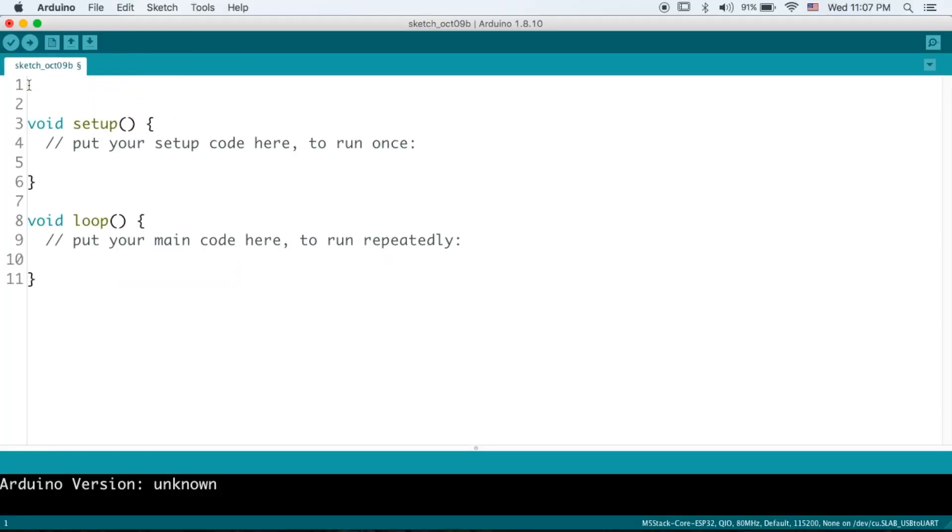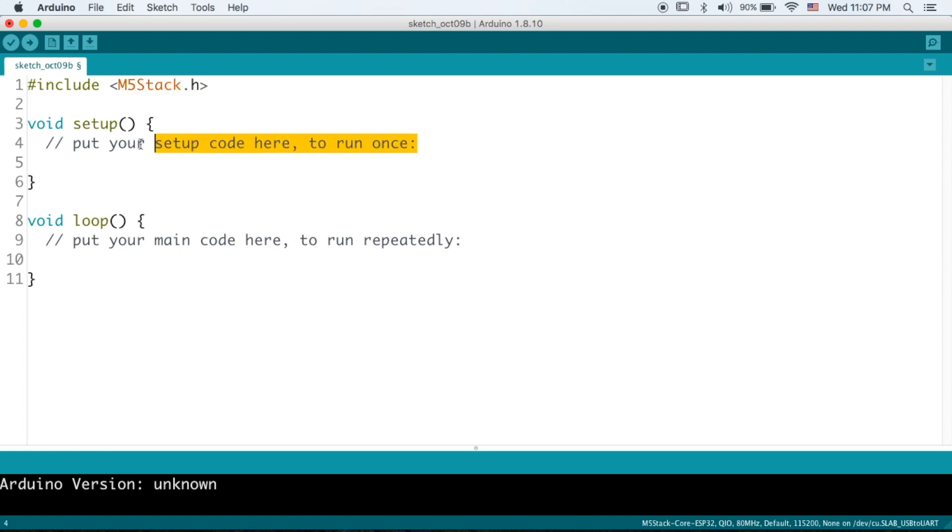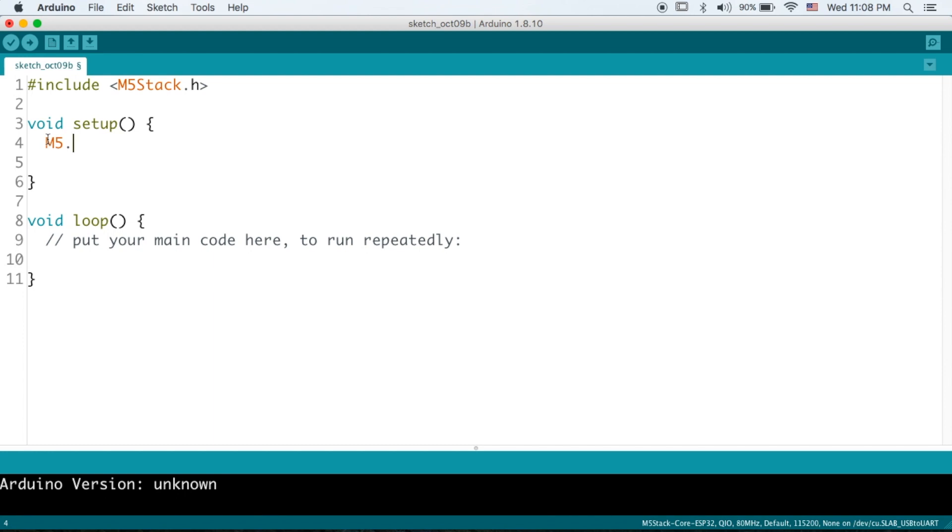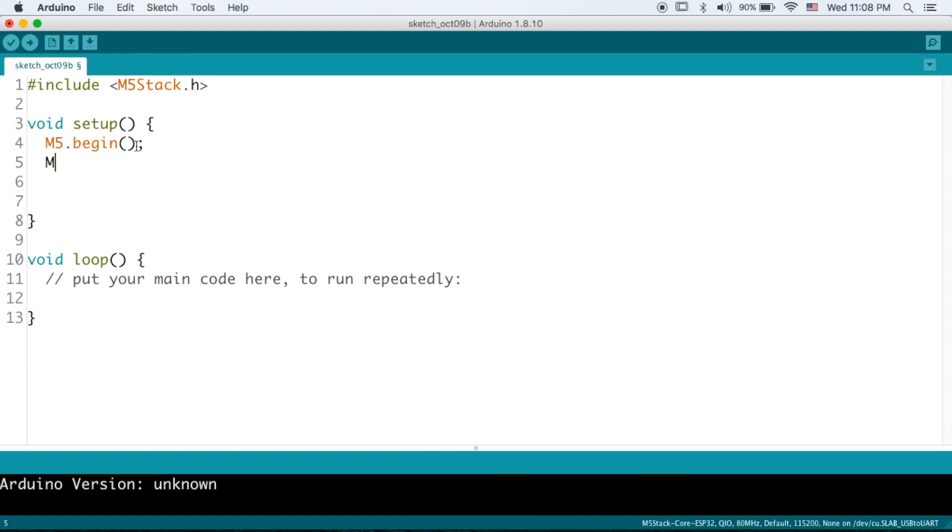Okay here we are in Arduino and we need to include the M5Stack library with this line. Okay now that's included there are two things that we need to do to initialize the M5Stack. First one is we input the function M5 begin. Okay and followed by M5 dot power begin.